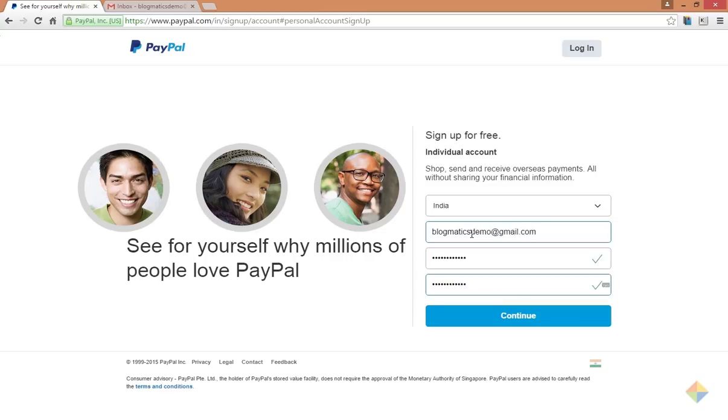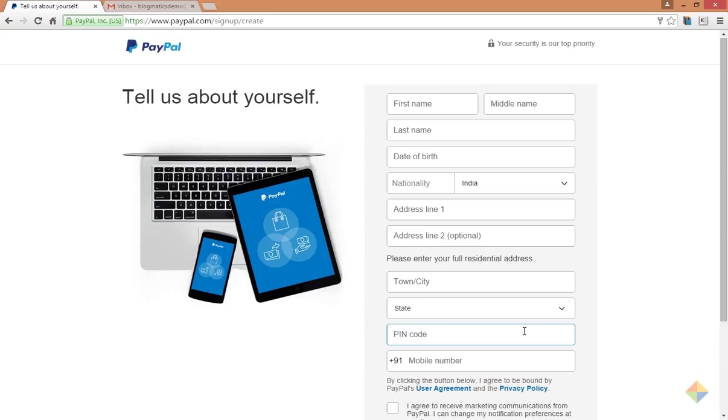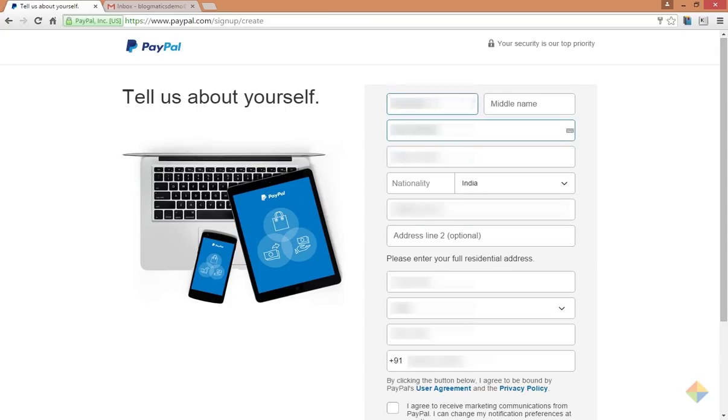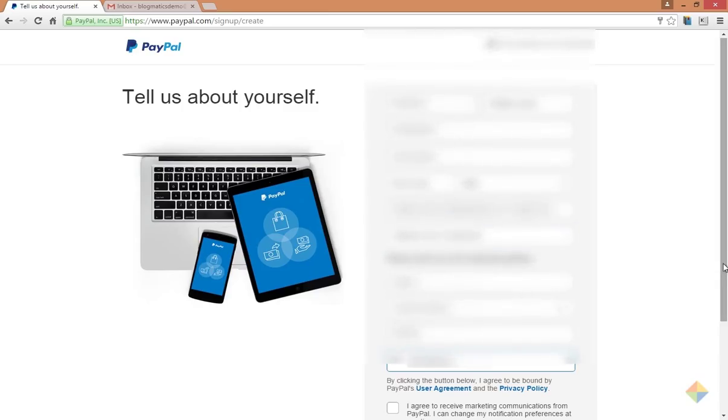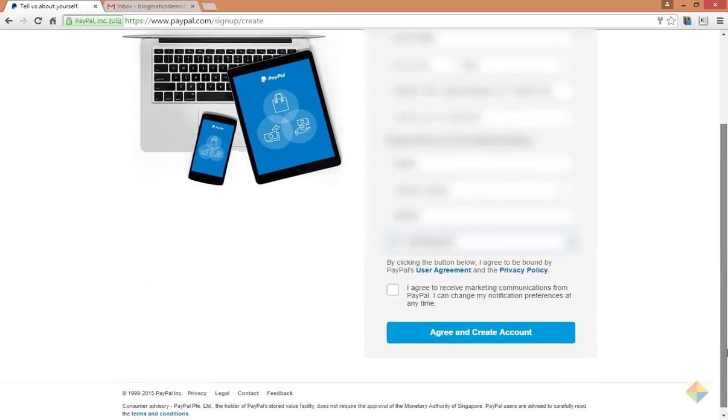Now fill the short form that requires basic details. Please make sure that you write your name exactly as it appears on your PAN card. After you are done, click on agree and create account.